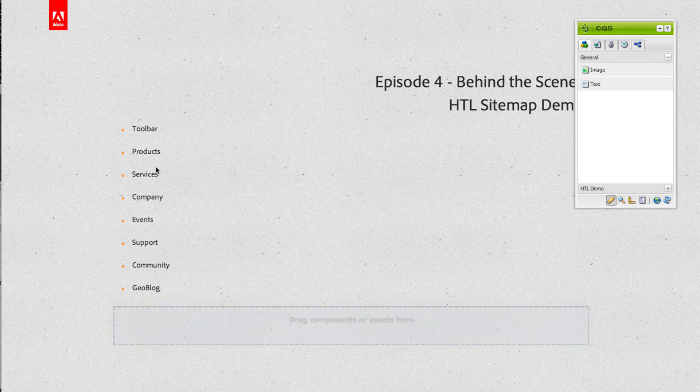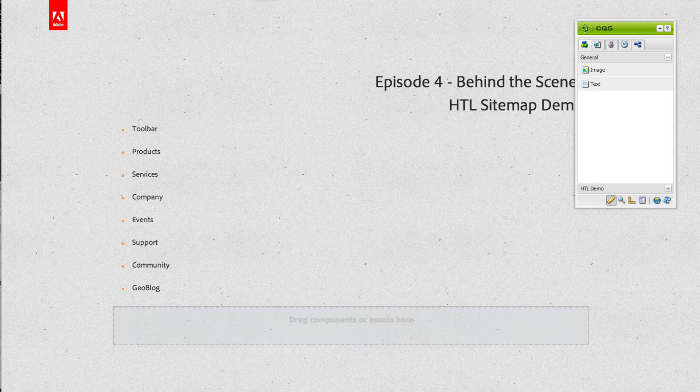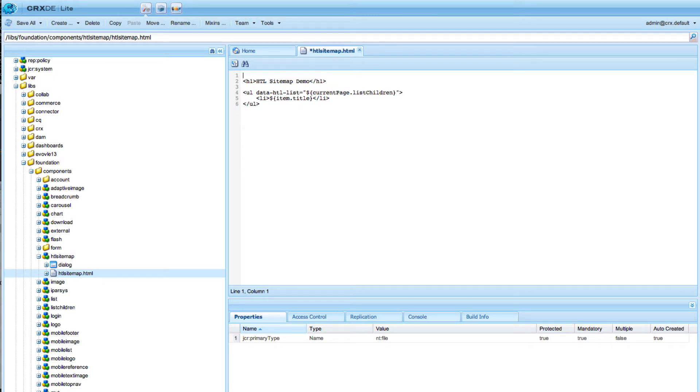But of course this is not really a sitemap, so we actually want to show the whole tree structure. In order to do that we can create a new template block.